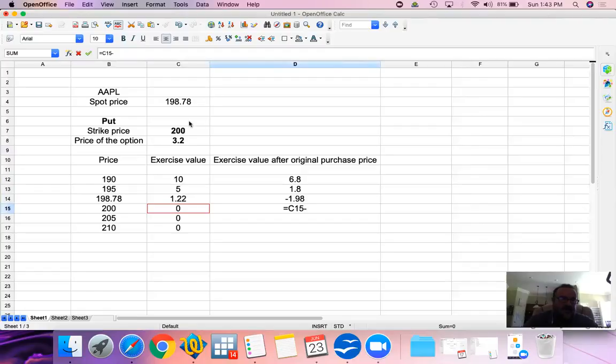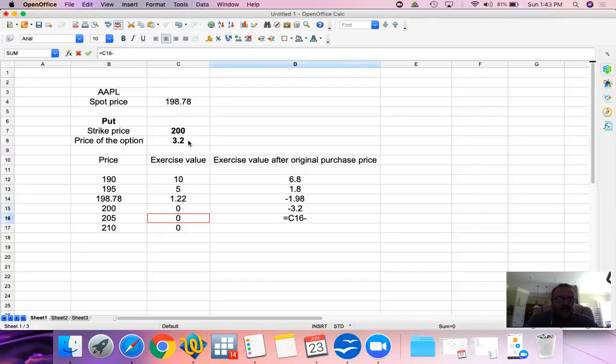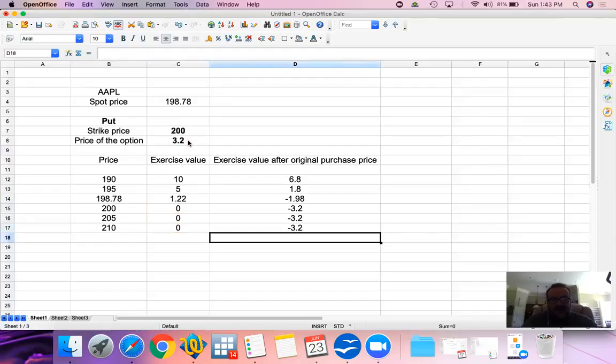With respect to having no exercise value, at every value above and beyond the current strike price, we are going to end up losing the price that we paid for this option of $3.20.